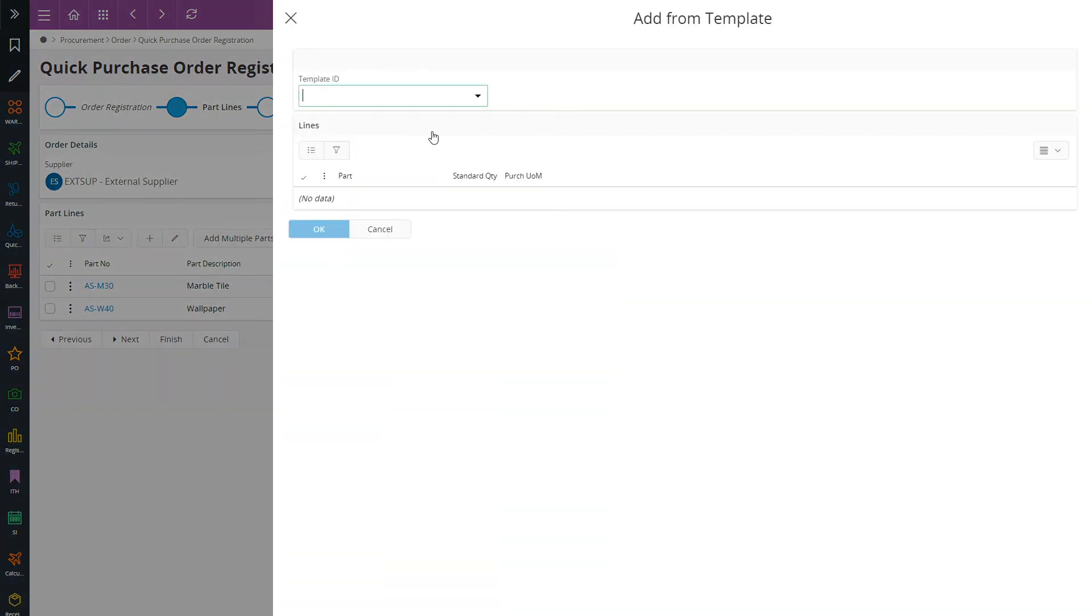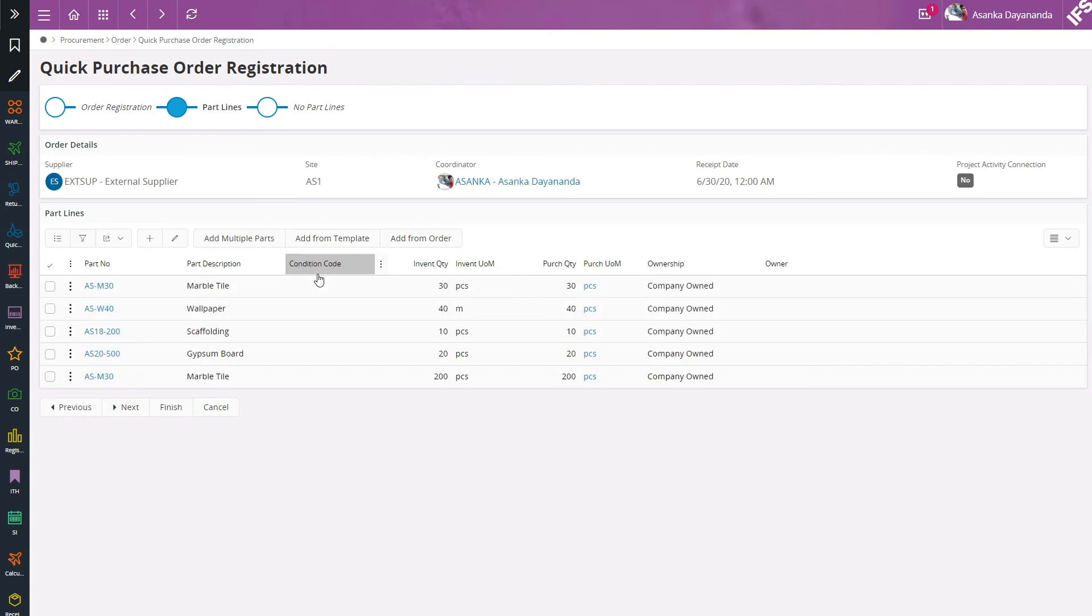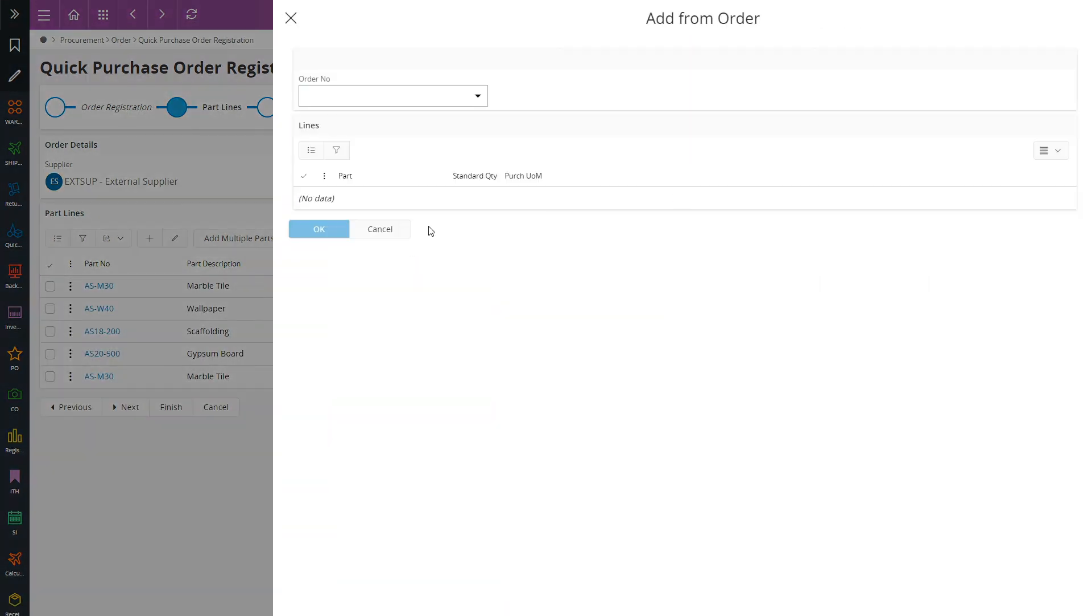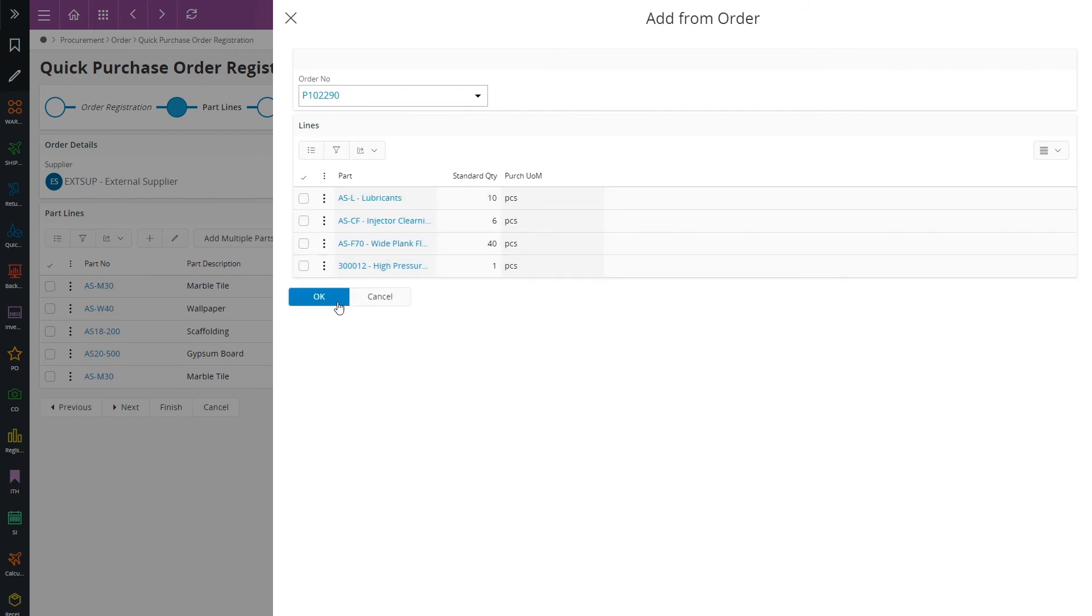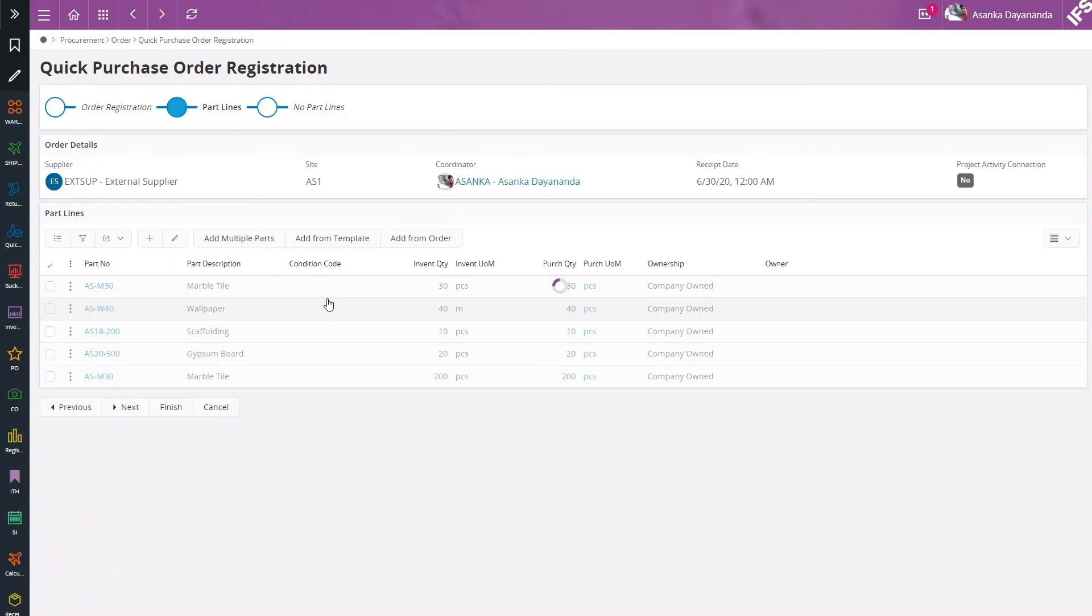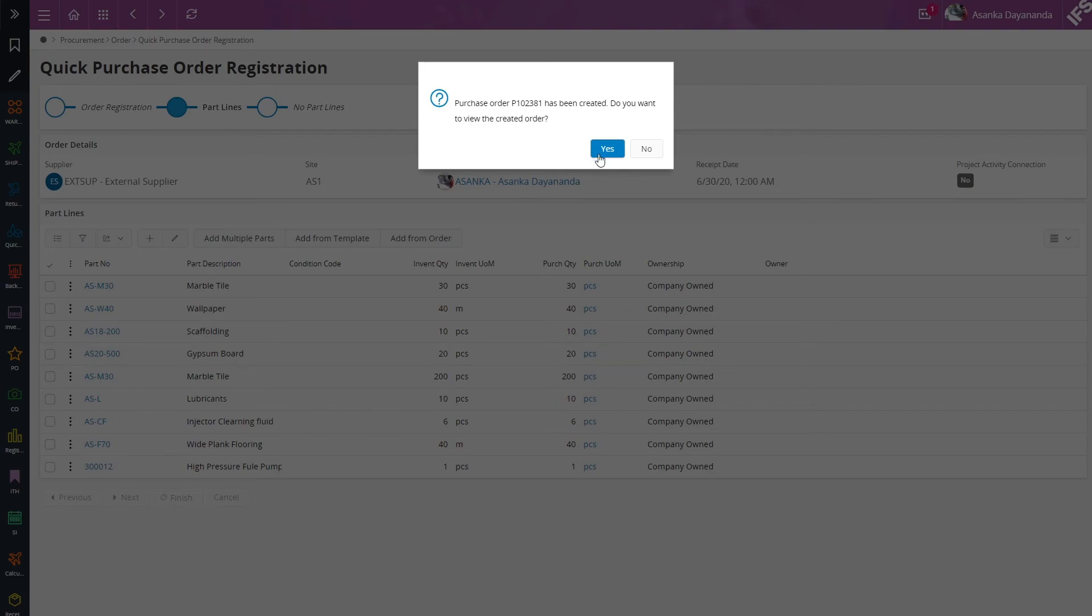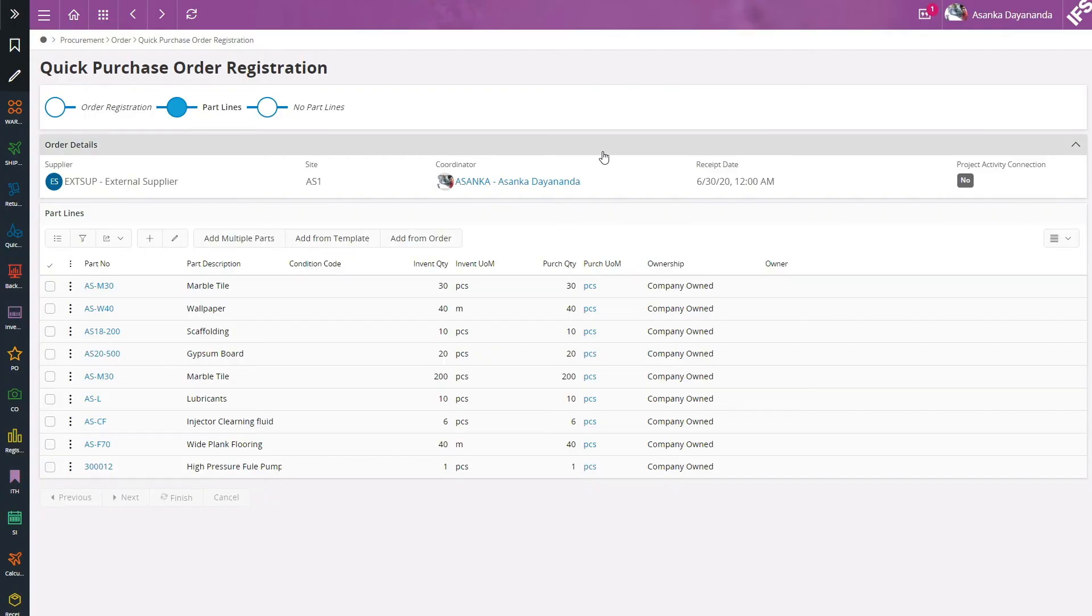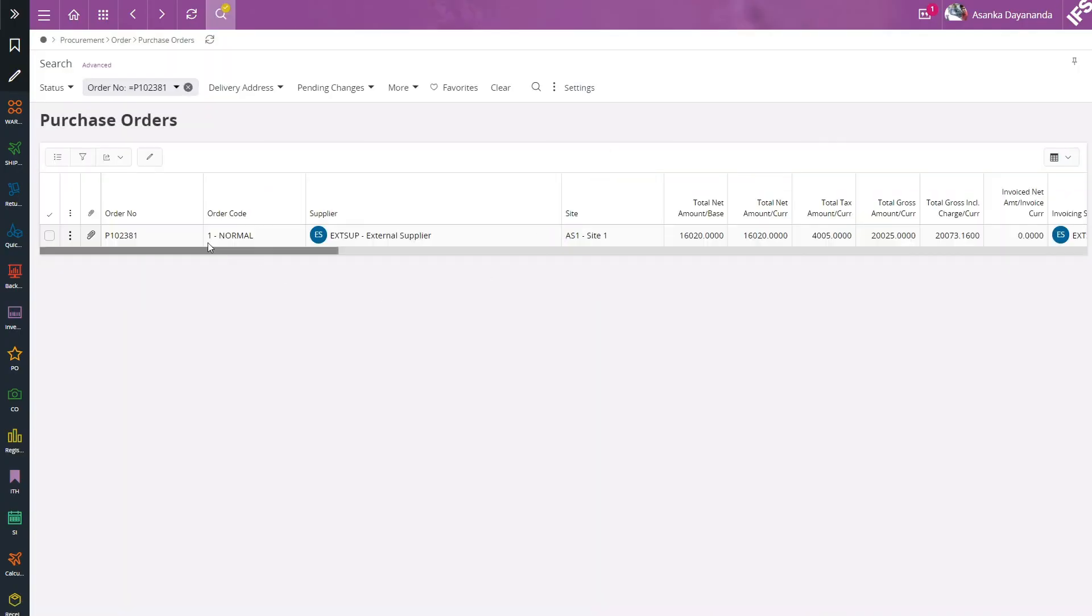And I also have the possibility to add parts from a template as well. And additionally I have the option to add parts from a previous purchase order. Now I am going to finish the process and drill down to the created purchase order details.